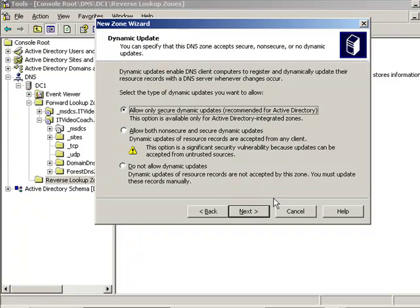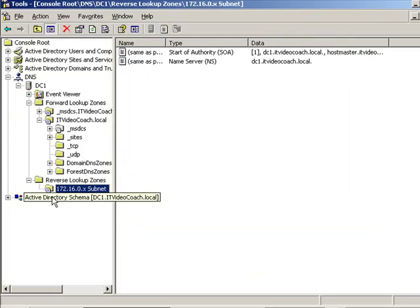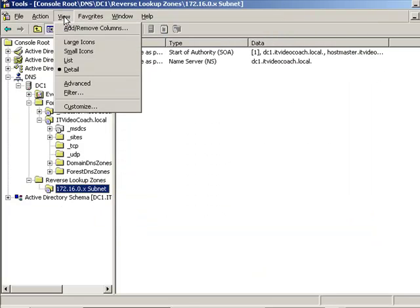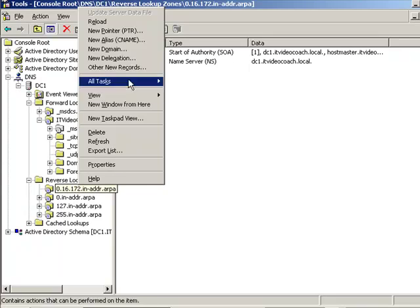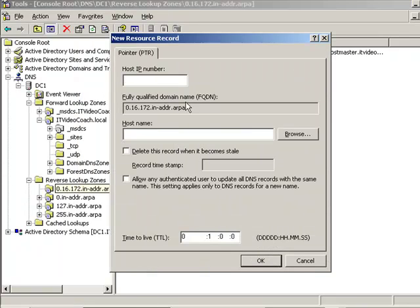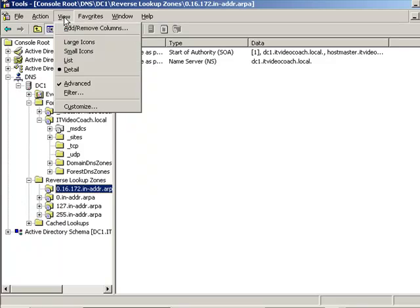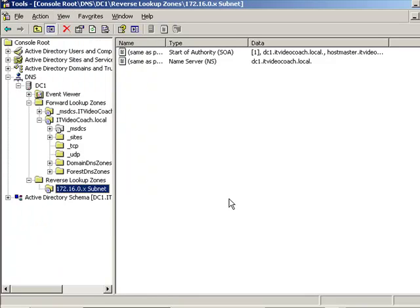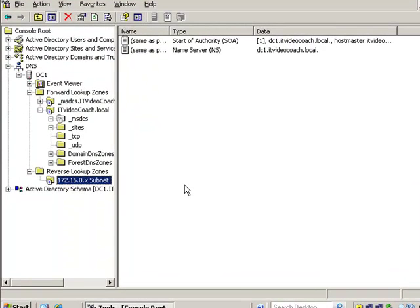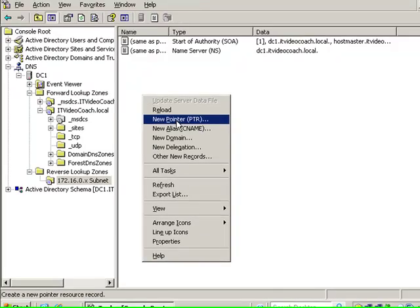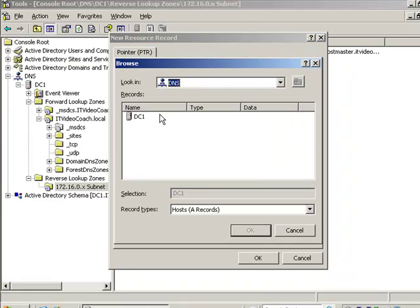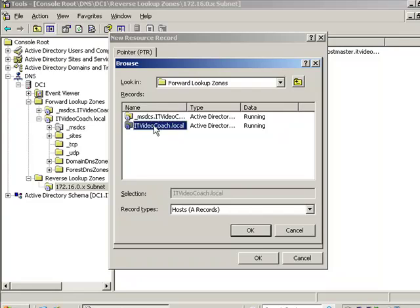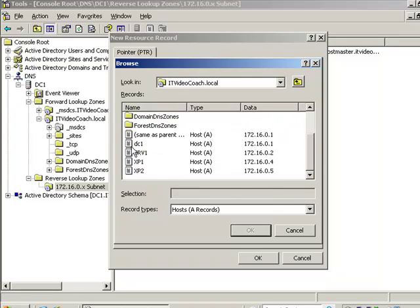Secure dynamic updates is just fine, and we now have a reverse lookup zone also. By the way, when you do this, make sure advanced is not turned on. It could get a little bit confusing. It shows us some additional options when we go to add our PTR record. We get a lot of choices here. I'd always recommend, especially for a beginner, just to keep advanced view turned off. If you ever see a bunch of options in DNS that you're not familiar with, you're probably in advanced view, so just turn that off. Then we're going to add manually a PTR record for our domain controller. We'll just put in 1, that's the actual IP address of our domain controller with DNS, and we're going to browse out here to ITVideoCoach.local and we're going to find that record. We just browse here, pick DC1, and that will add that record for us.